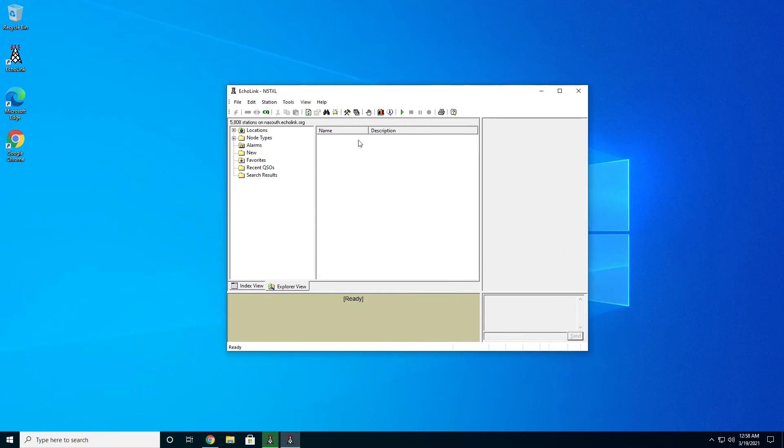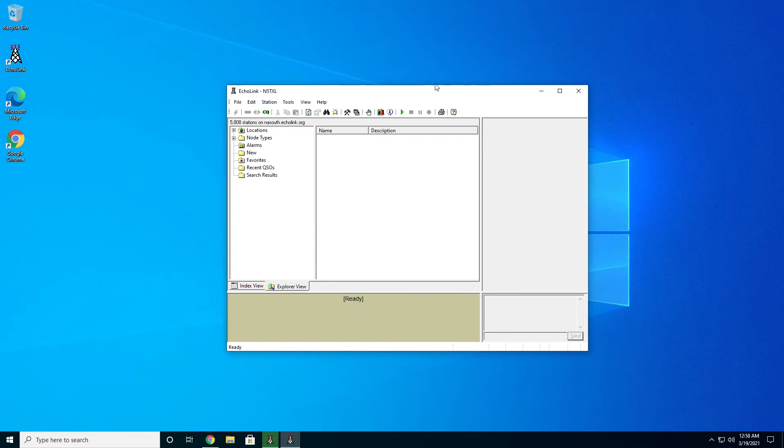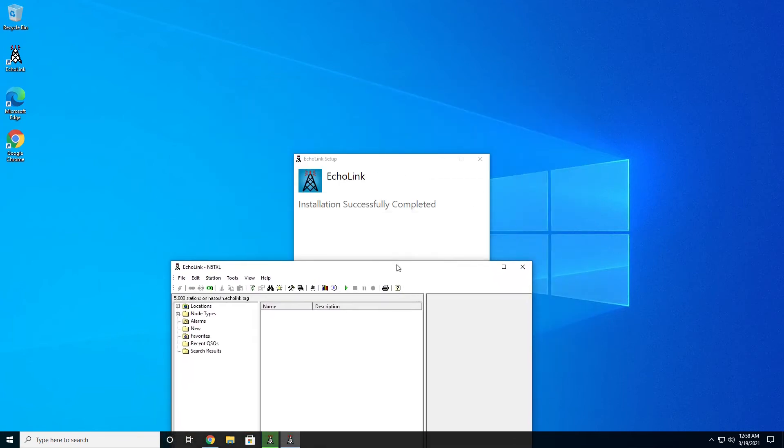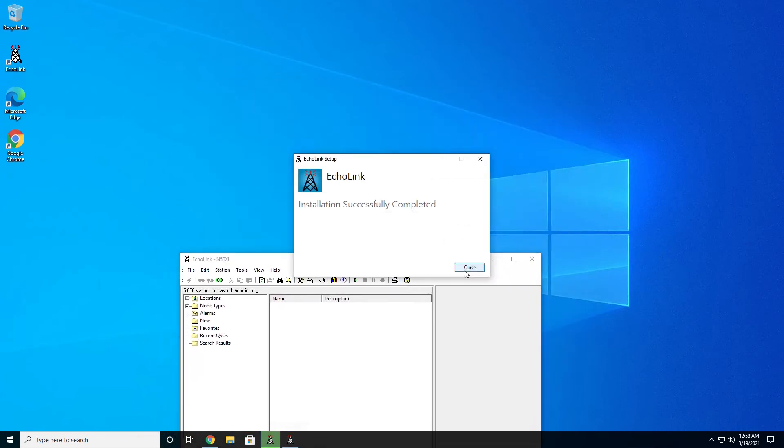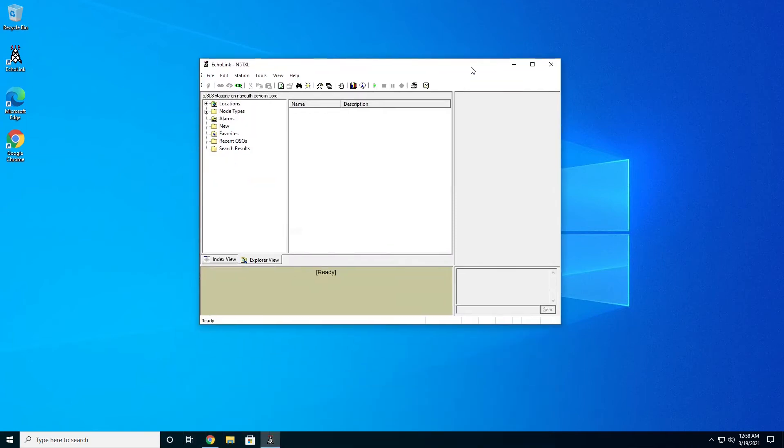When you are doing your setup, if you're brand new to Echolink, you're going to get a prompt to validate your license. Echolink wants to make sure everybody using their software is actually a properly licensed ham and that we don't have anybody impersonating anybody else.